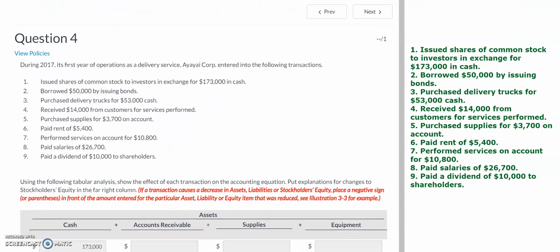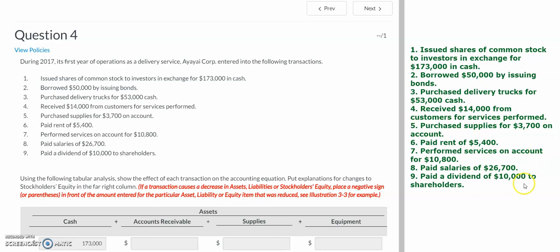As you go through these problems, you'll need to categorize each into the appropriate account. If it increases any of these aspects, you're going to put a positive sign — or no sign at all in Wiley, it's better not to put in a sign. If there's going to be a decrease, that's where you want to put in a negative sign or parentheses.